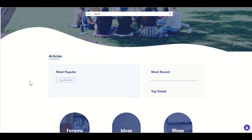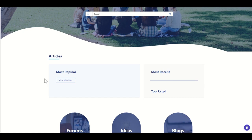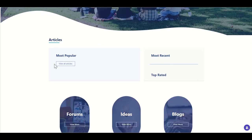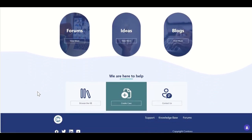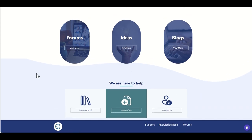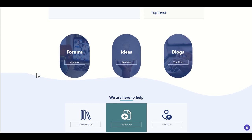Further down the page you can see we could have articles. Because this is just a dummy one, we don't have any real articles, but you could show almost like a news feed of the most recent or top-rated articles. We could also have the ability to have forums, ideas, or blogs being submitted through this, or access to knowledge base articles, creating cases or contacting - having all that information readily available makes it much easier for people in the community.